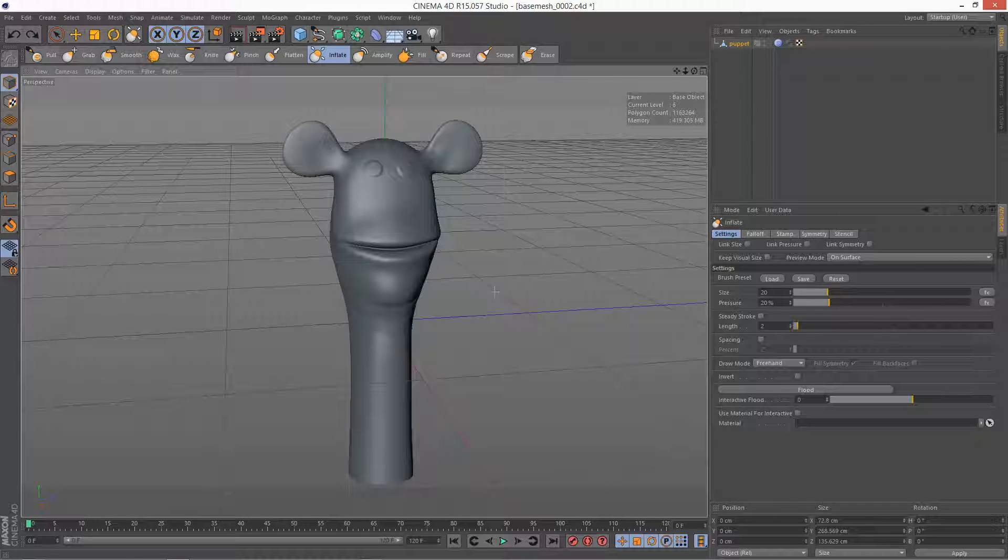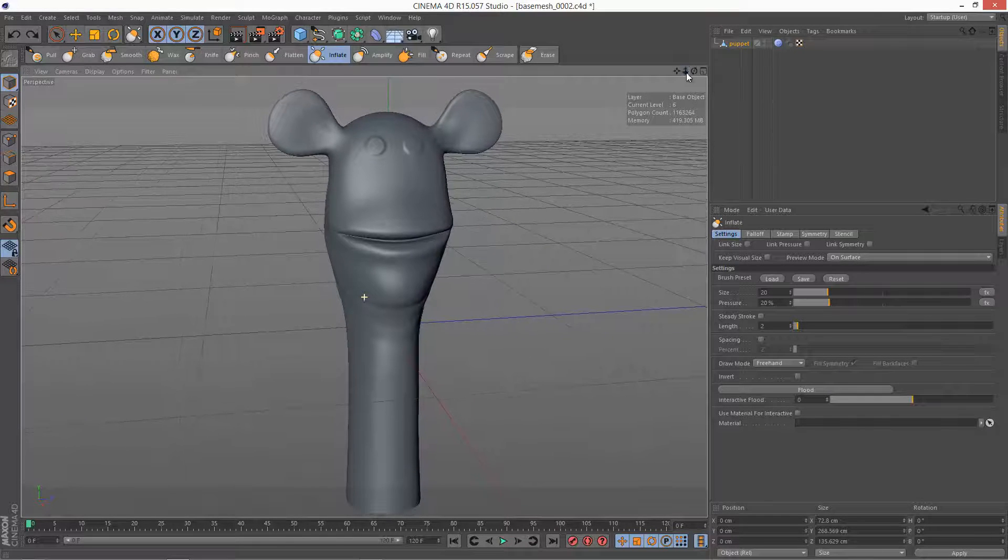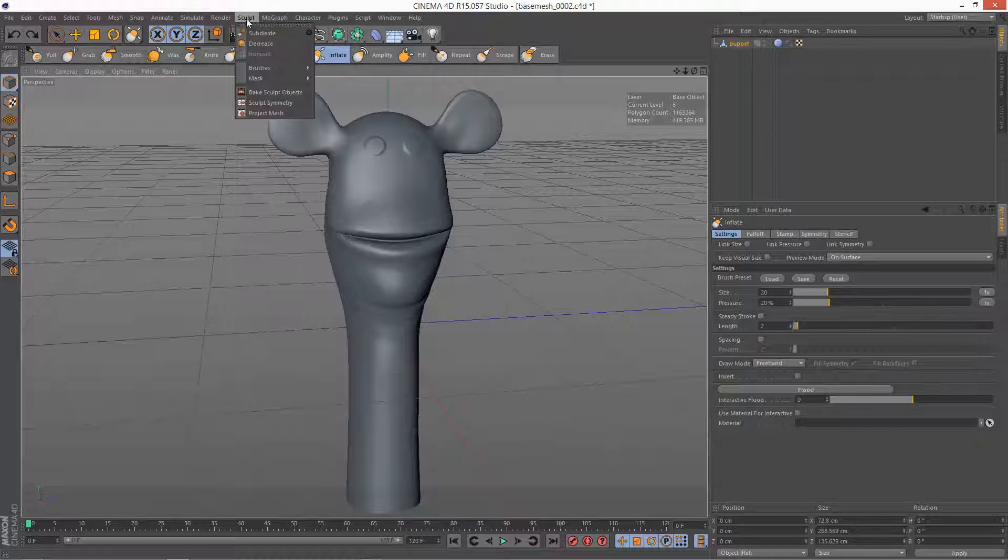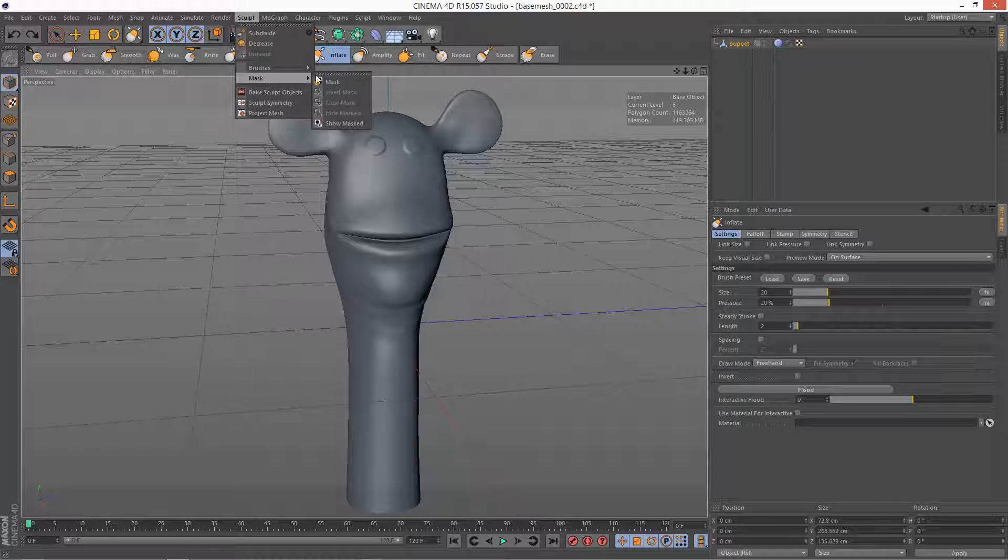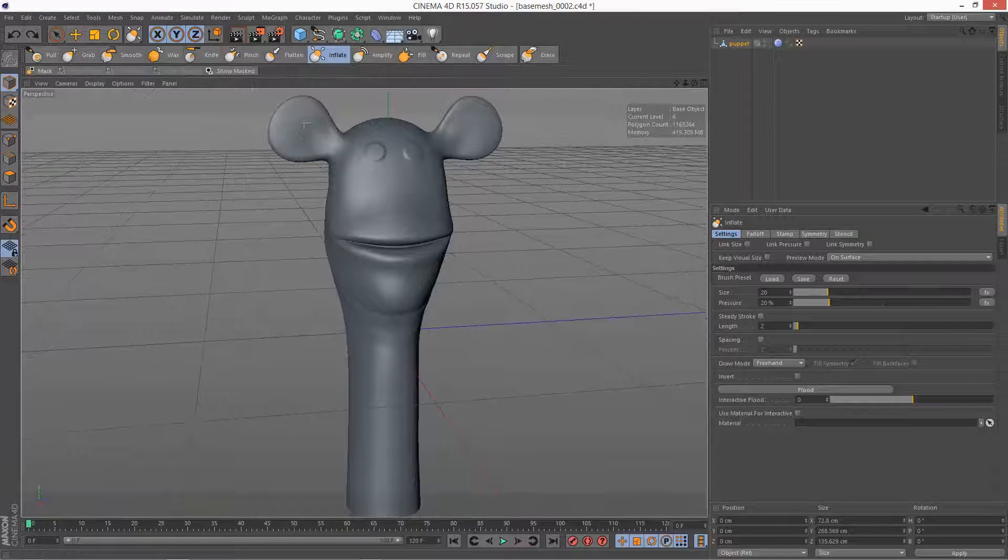So next I'm going to take a look at the masking tools which are very useful. Usually they're located under Sculpt Mask. You can snap this up here if you want.